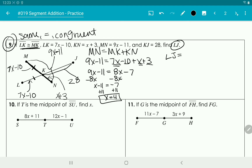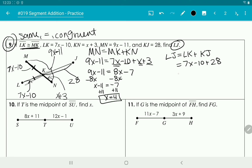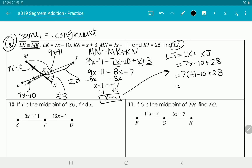We're looking for LJ, which is the entire length from L to J. That's LK plus KJ. LK is 7x minus 10 and KJ is 28. Substituting x equals 4: 7 times 4 minus 10 plus 28 equals 28 minus 10 plus 28, which gives us 46. So LJ equals 46.